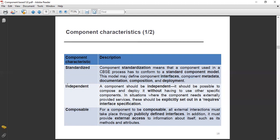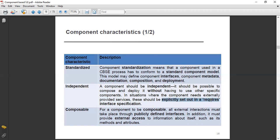A component should be independent. It should be possible to compose and deploy it without having to use other specific components. There should not be any concern regarding the deployment — it must be an independent entity. In situations where the component needs externally provided services, these should be explicitly set out in a required interface specification.